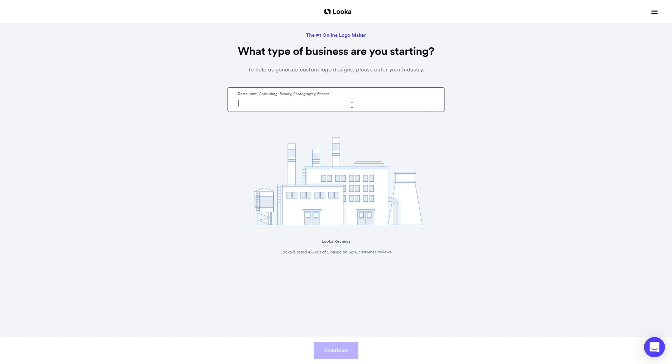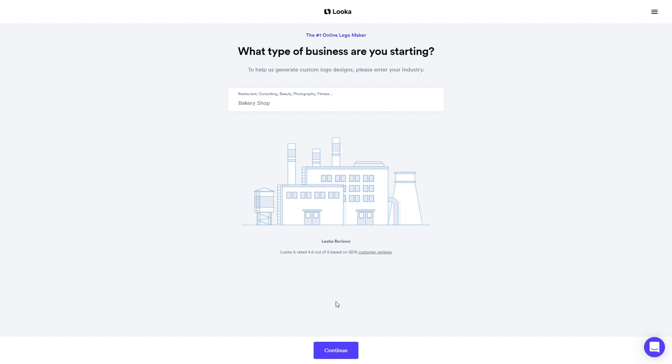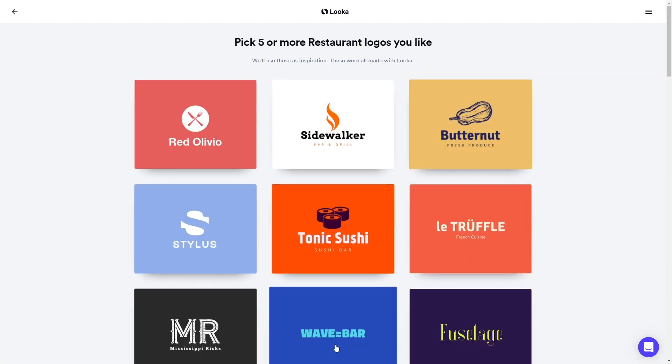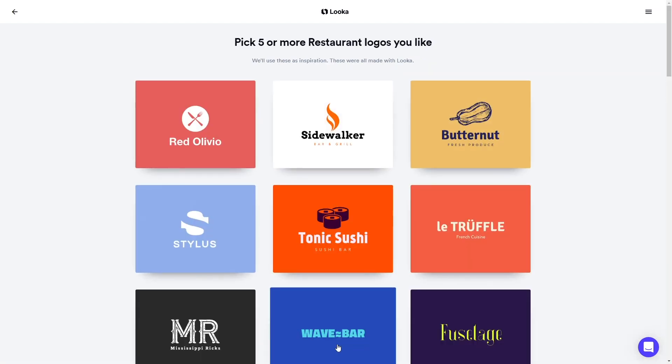Take a moment to fill out your industry to help us understand the brand you're designing for. Then click Continue to move on to the Inspiration page.